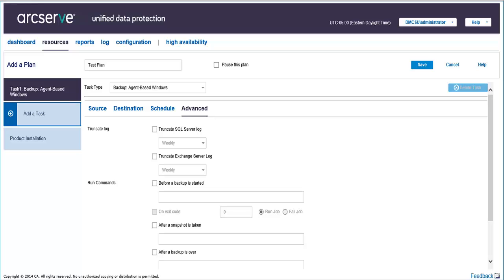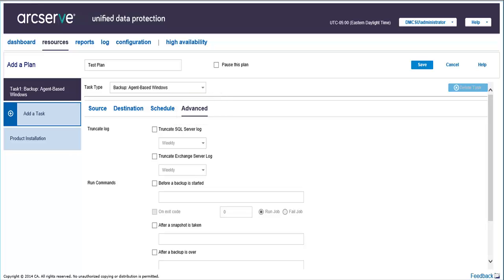For example, you may want to configure customized email alerts for various activities that your task is set to perform, or run additional customized scripts. The Advanced tab lets you select additional parameters for the task. By default, the Advanced tab has no information added.